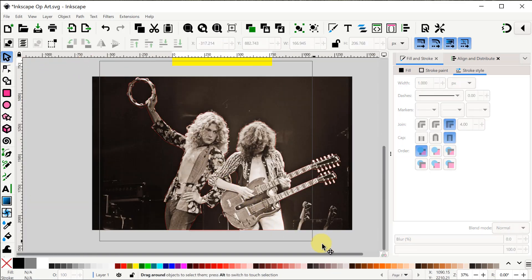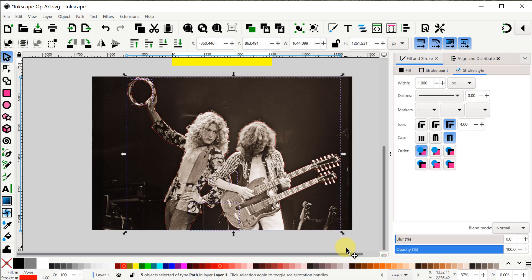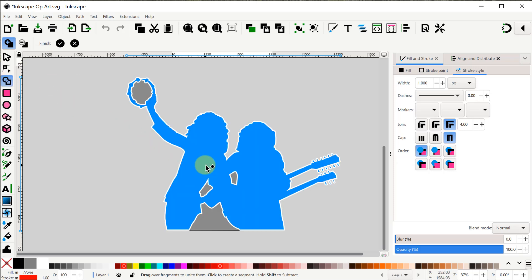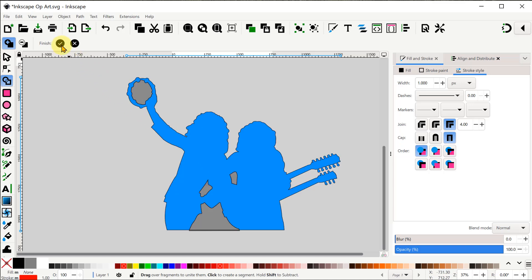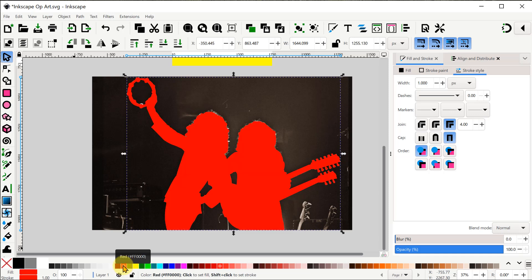Okay we've got our outline and our gaps all traced out so now let's select them all. It's time to use the shape builder tool. Make sure that you have the plus icon selected at the top because we want to select the shape we want to keep. Now if we select somewhere in the middle this is exactly what we want, so we can go ahead and click on finish. To see the silhouette more clearly let's go down and click on the red swatch to give it a red fill color.